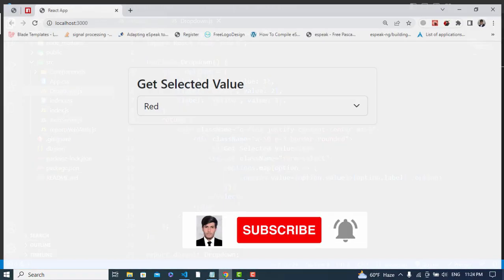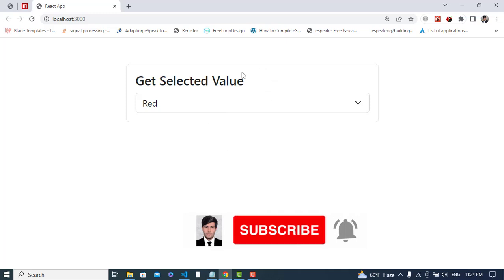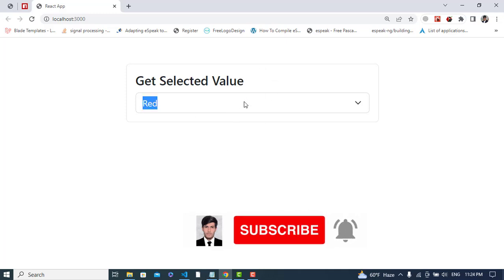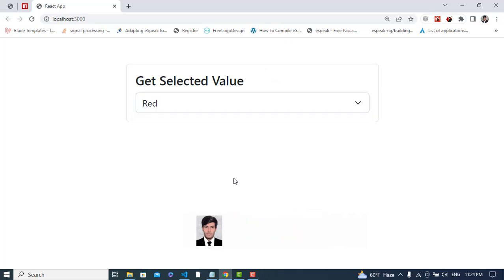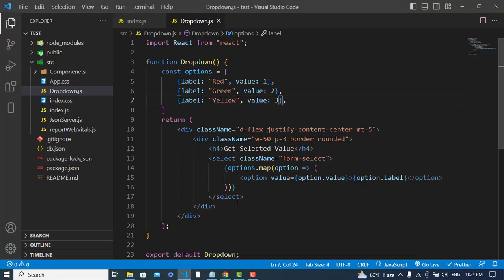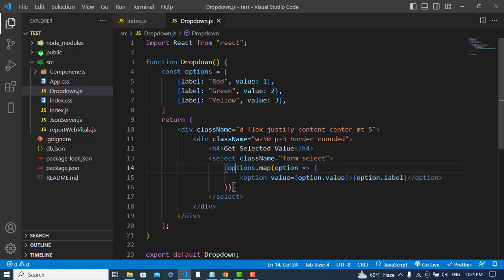Hi everyone, in this video we'll get the selected value from this select element. So whenever we select a value, we should get that and print it here.